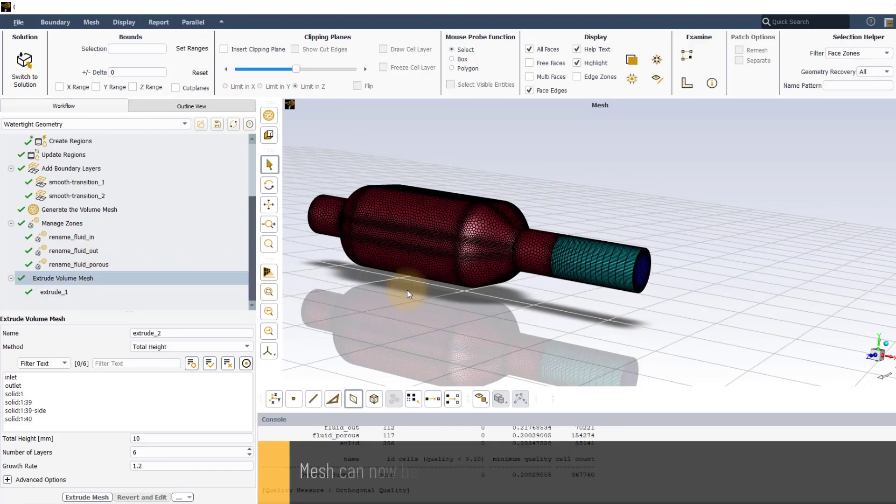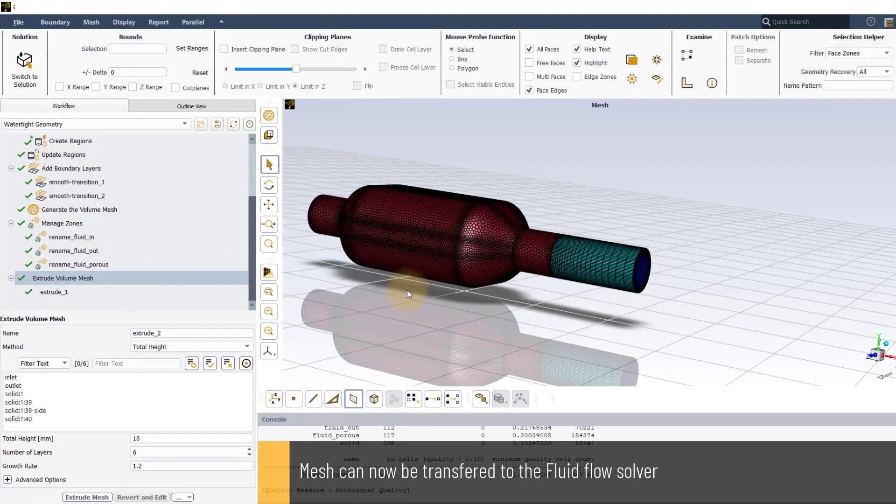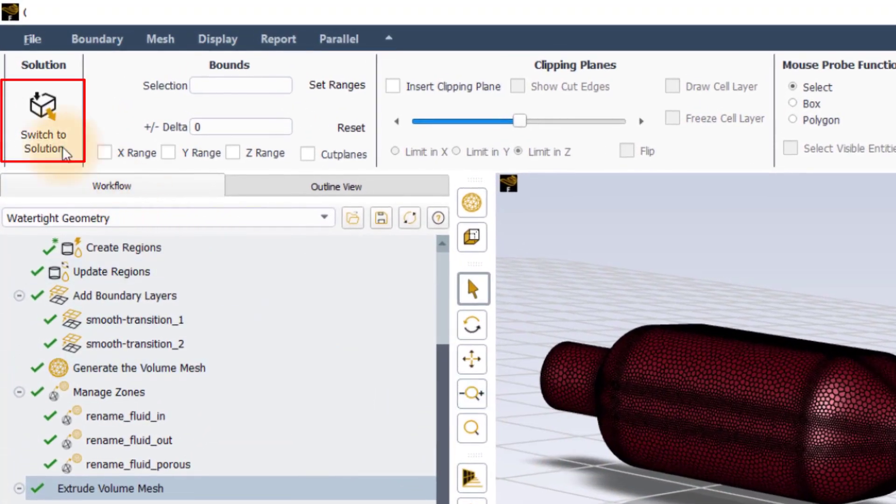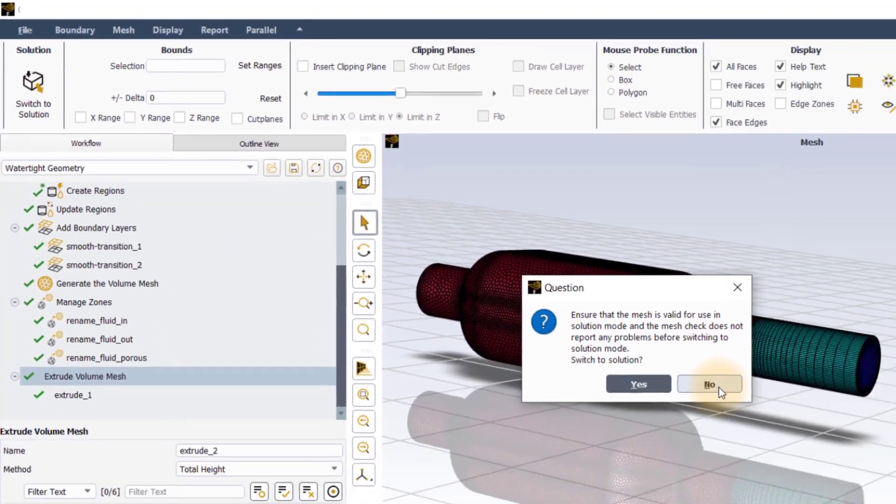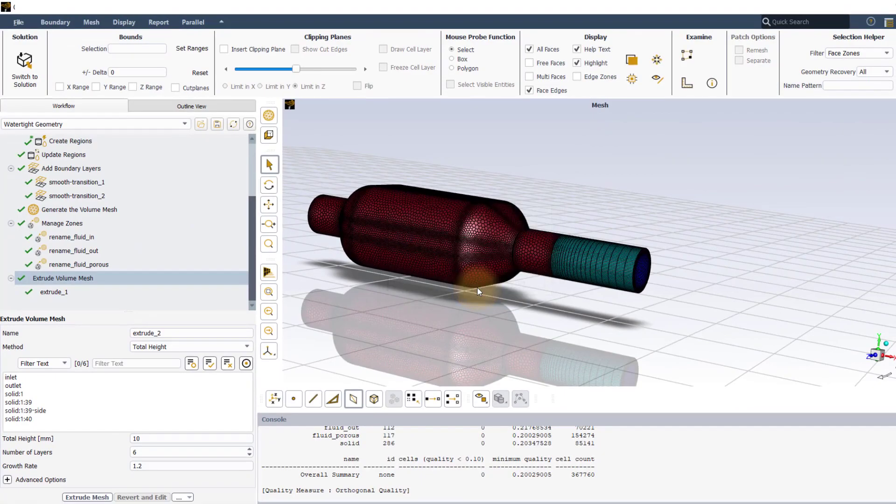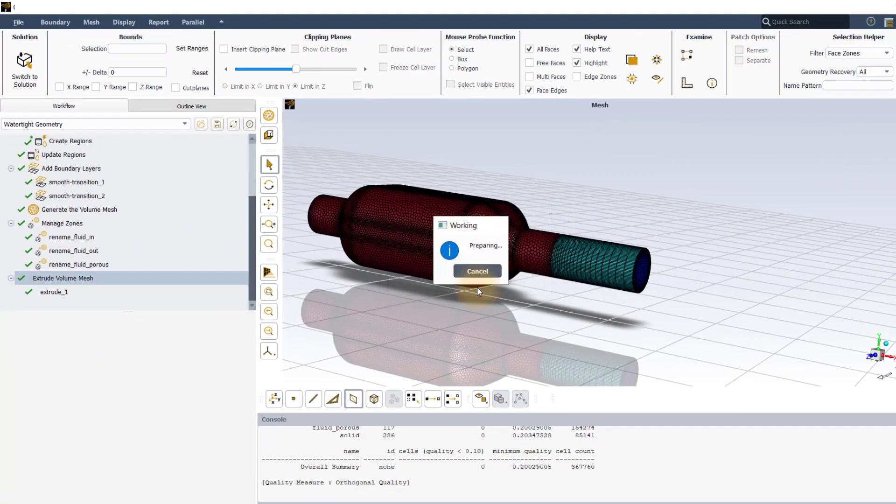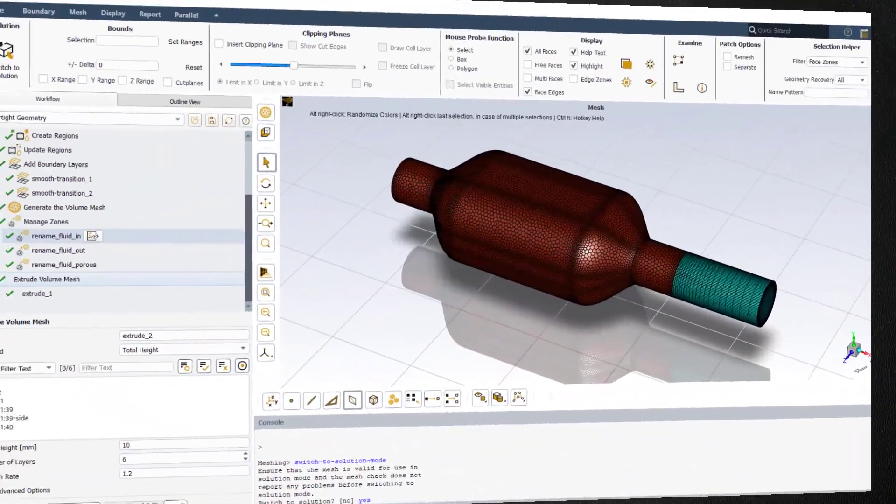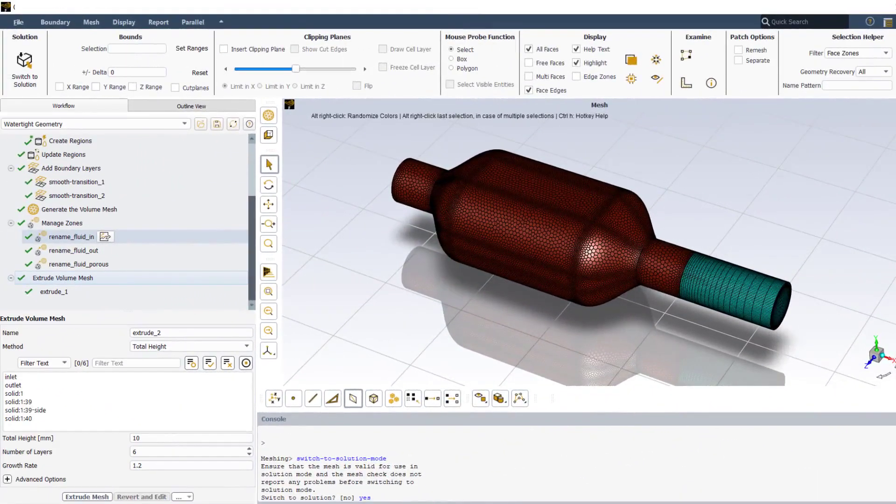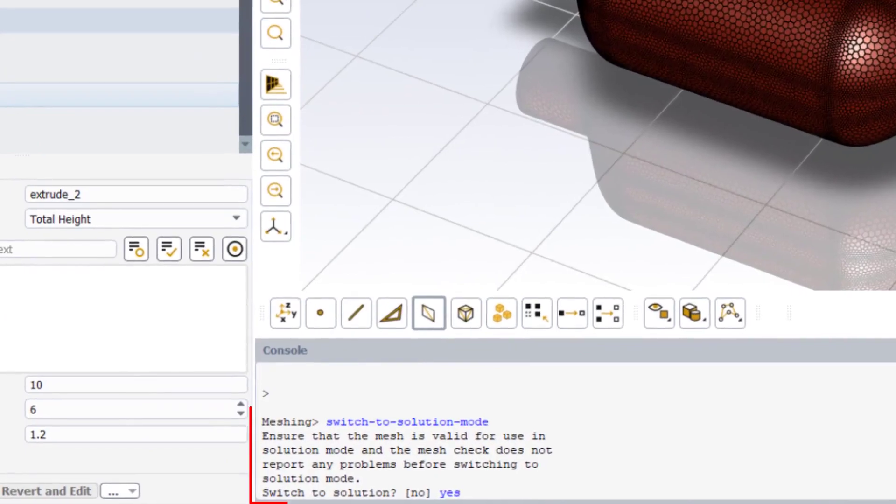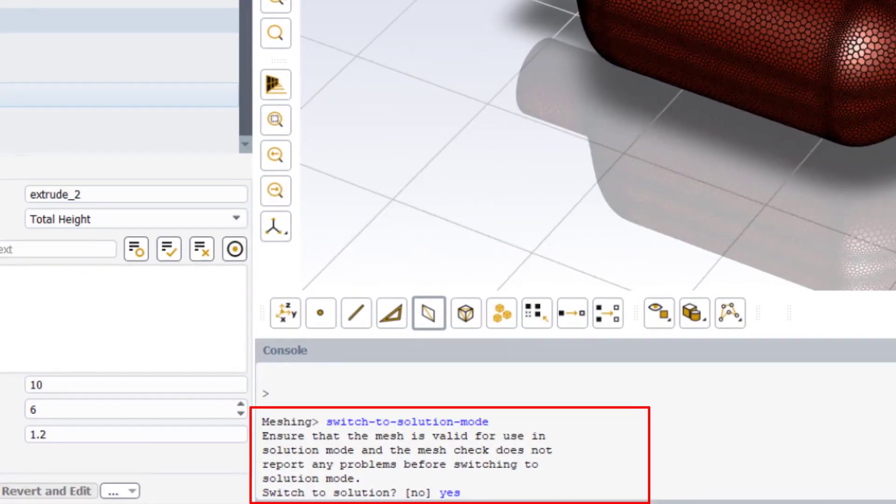Once the mesh is simulation ready, it can be transferred to the ANSYS Fluent fluid flow solver. Simply click on switch to solution button located on the top left corner of the ribbon to transfer the mesh to the ANSYS Fluent solver. Alternatively, user can also invoke the switch to solution mode text command in the console window as shown here.